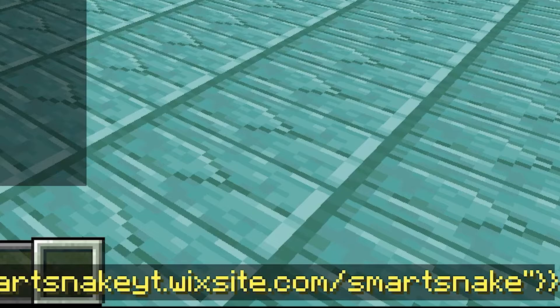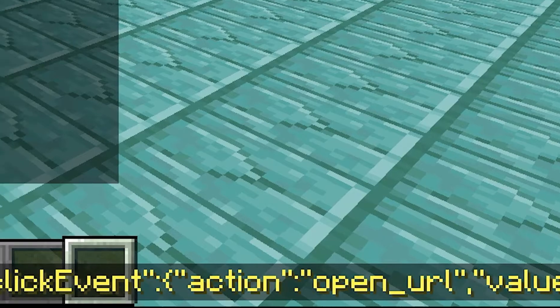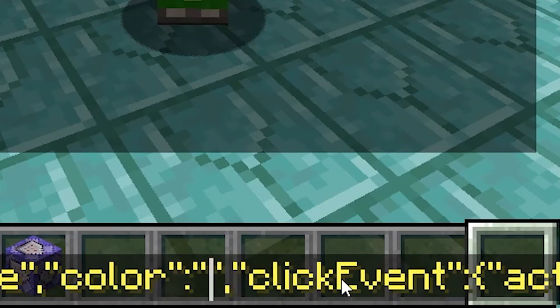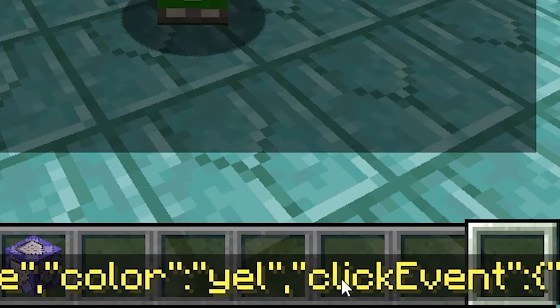I'm just going to add my website. Once you have added that, you can go to the part where it says color — it will probably just say a color there like aqua or green — and delete that color and add whatever color that you want.